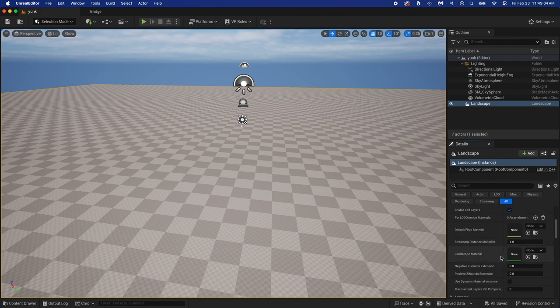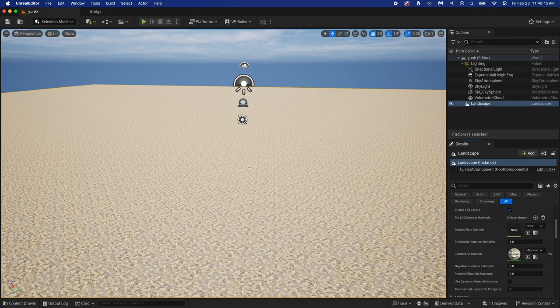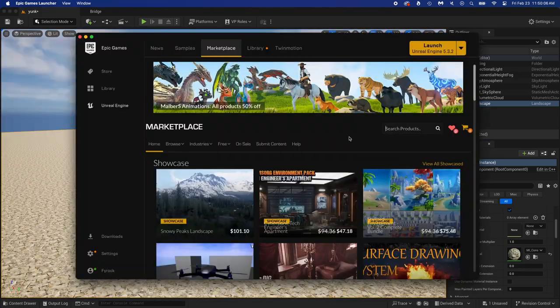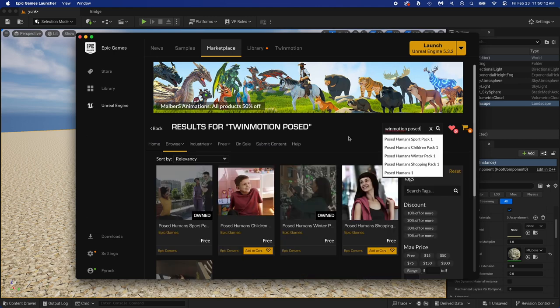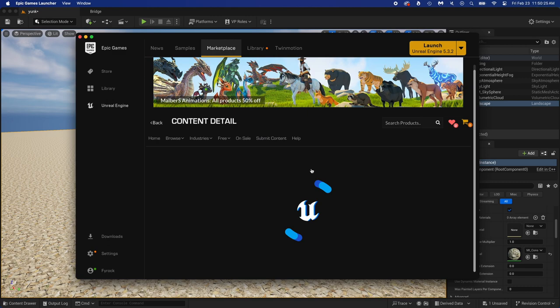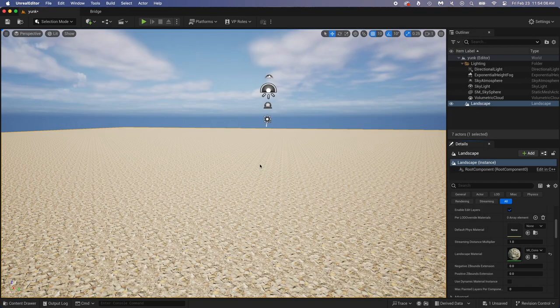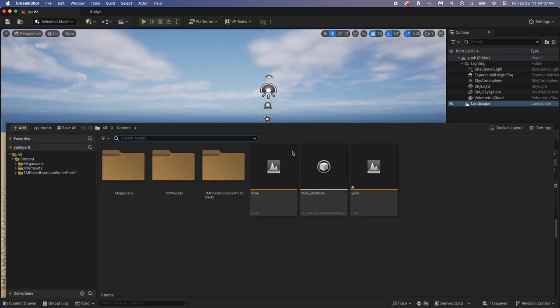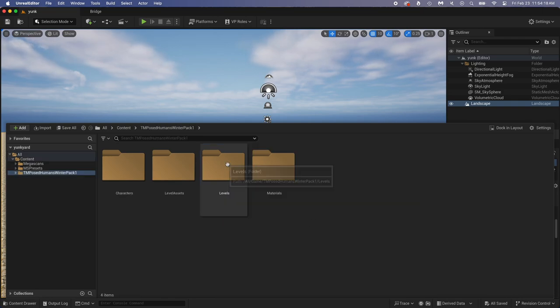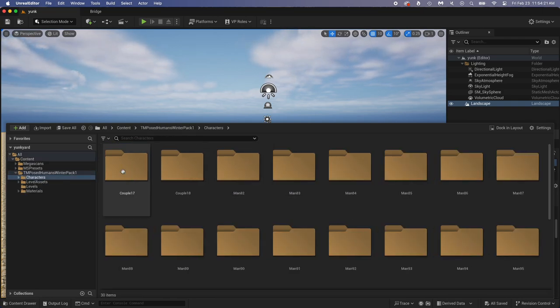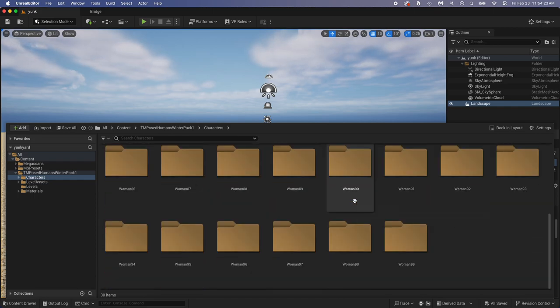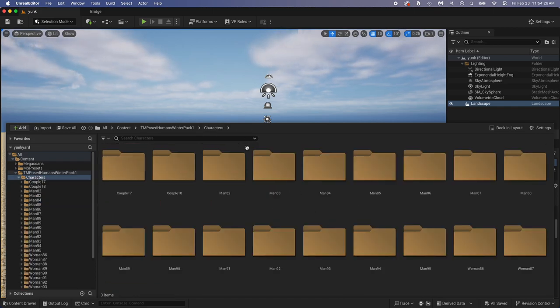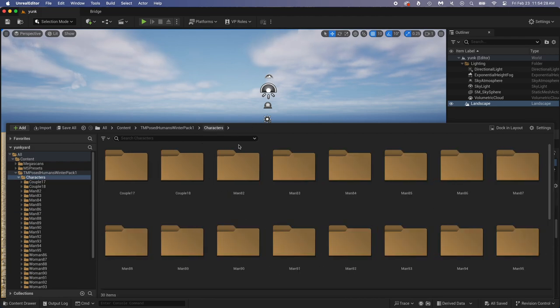You don't need this window that just popped up, close that. Back to the scene, click on the ground to select it. Find Landscape Material, then apply your material. Mine was named Construction Rubble. Open the Marketplace in the Epic Games Launcher, search for Twinmotion Posed. There you have some packs of posed characters. You can't animate those, but for a still render they're awesome. I just added the Winter pack to my project.